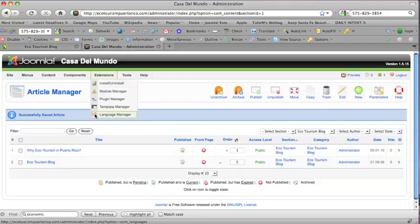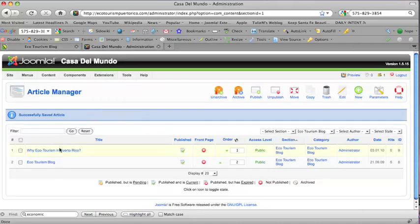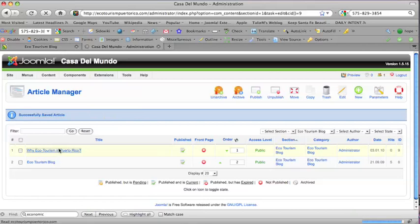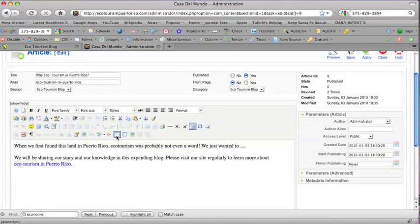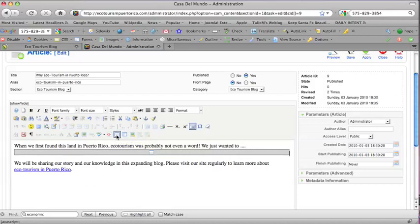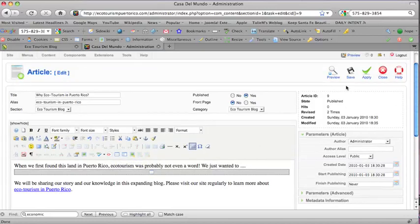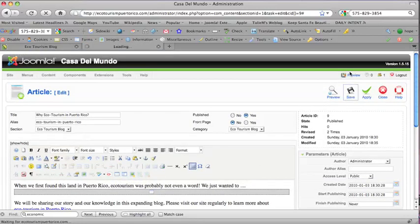One more thing. When you have a fair amount of text in a blog post, you're going to definitely want to add a read more button. See where I've rolled my cursor over this box with a line through it? I click insert read more. Let me show you what happens there. I'm going to save it.